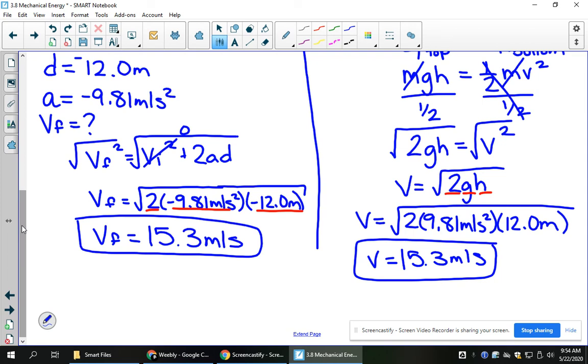We tend to gravitate towards kinematics equations because it's the first thing we learned, but oftentimes you can do it a little bit easier if you remember the law of conservation of energy.